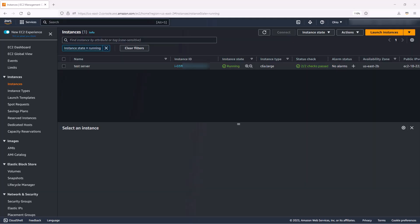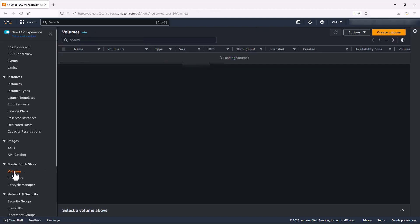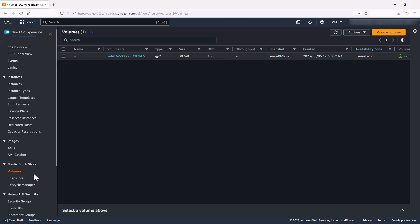So let's dive into the demo. For our demo, we're going to log into the EC2 console. As you can see, we already have a test instance running. Next, we're going to go to volumes. And here we can see our volume running and it's GP2.